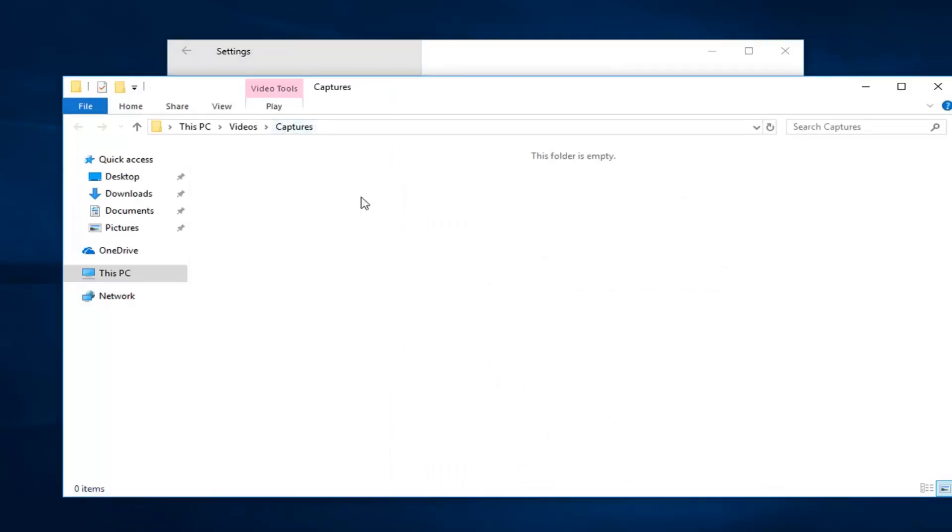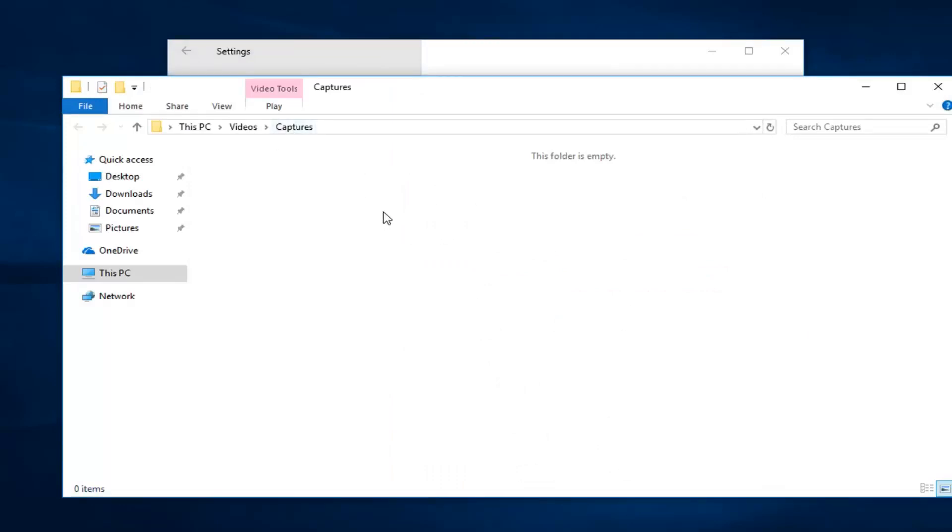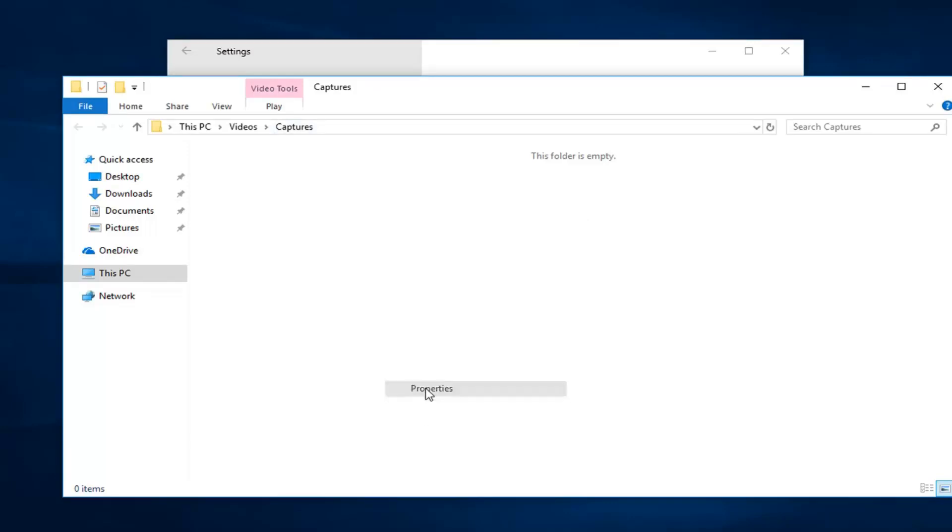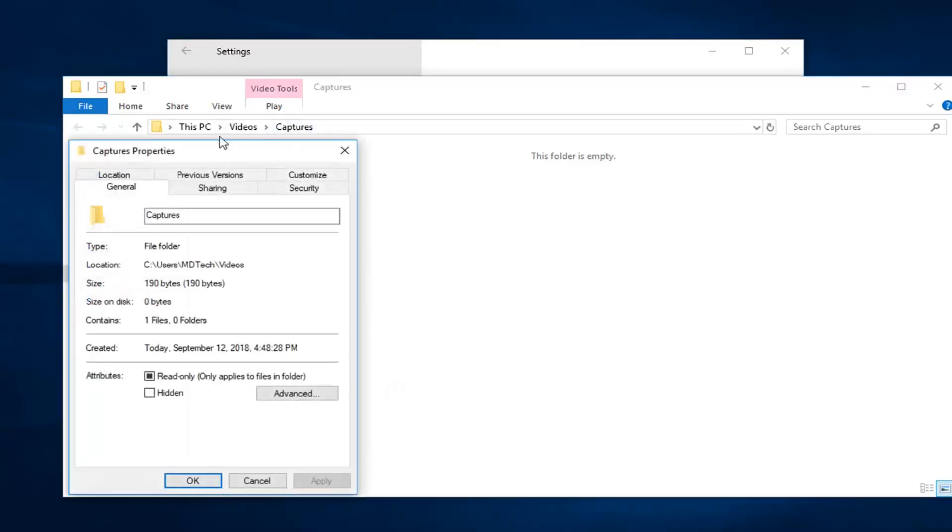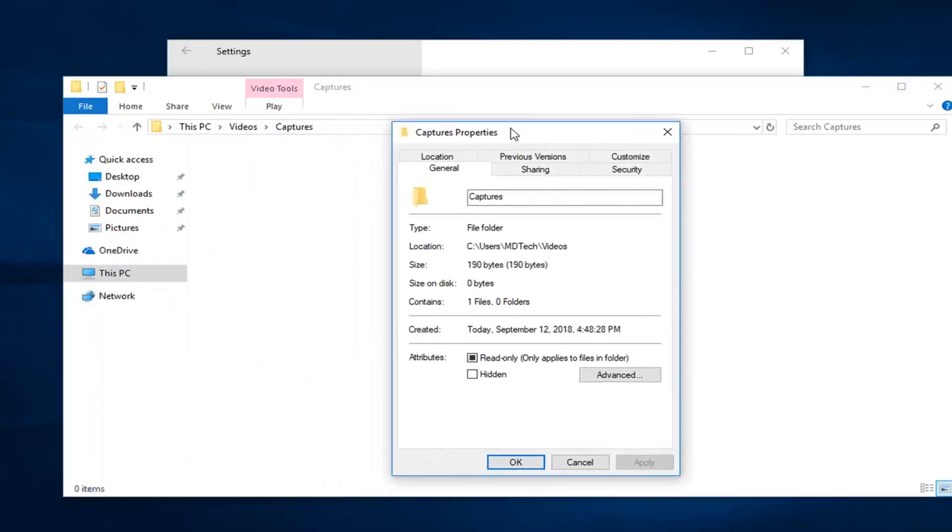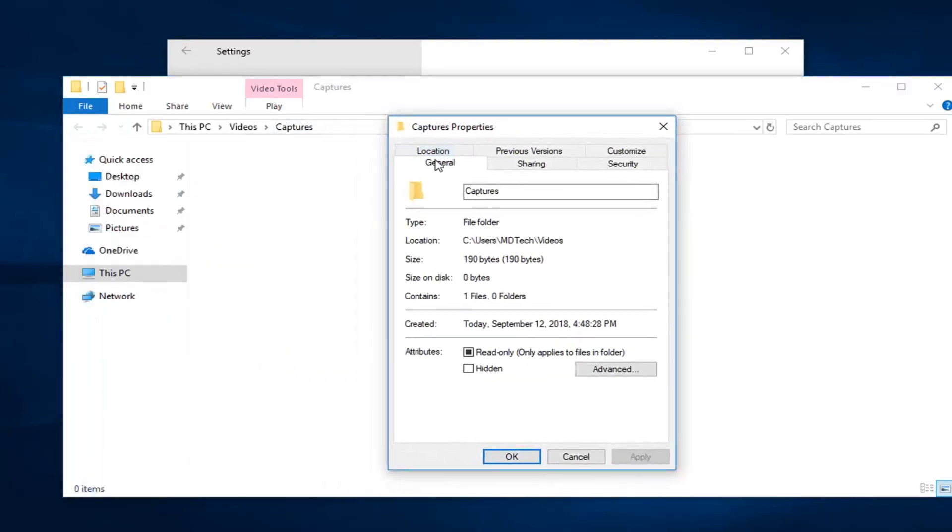Now inside of this folder here you want to right click. Left click on properties. Now you want to left click on the location tab. And now left click on move down here.